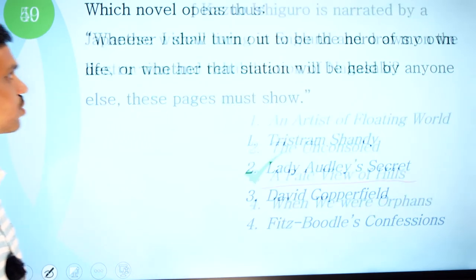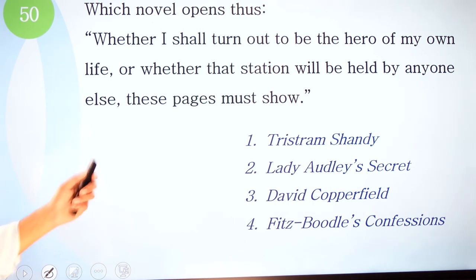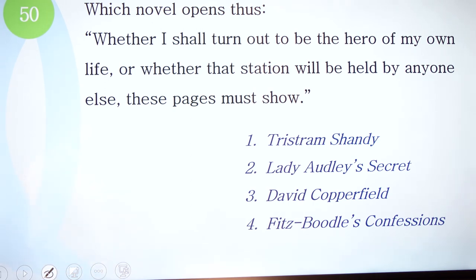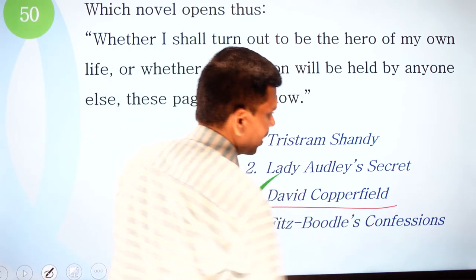Question 50: which novel opens thus — 'Whether I shall turn out to be the hero of my own life, or whether that station will be held by anyone else, these pages must show'? Options: one, Tristram Shandy; two, Lady Audley's Secret; three, David Copperfield; four, Fitz-Boodle's Confessions. The correct option is number three — David Copperfield by Charles Dickens.